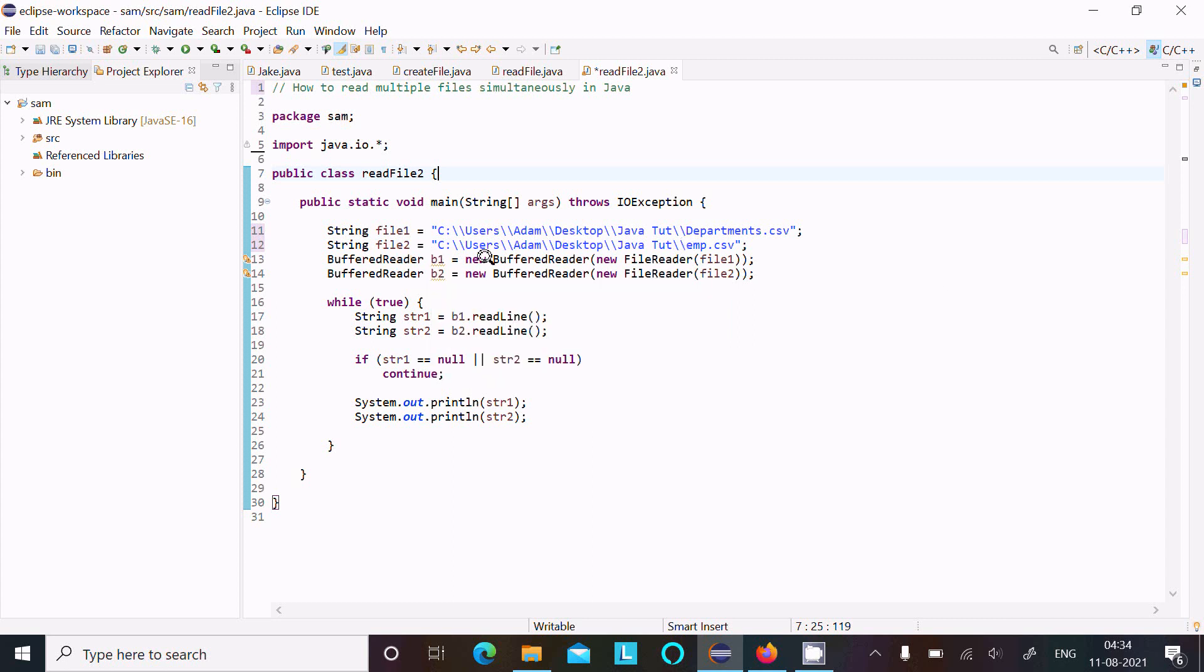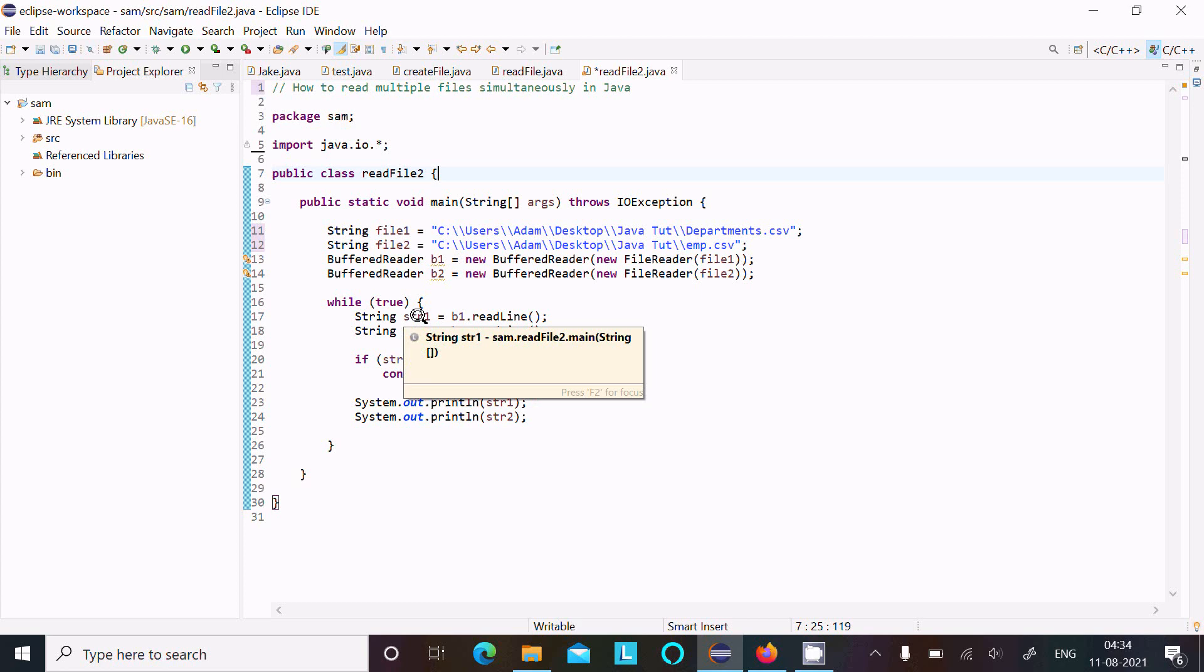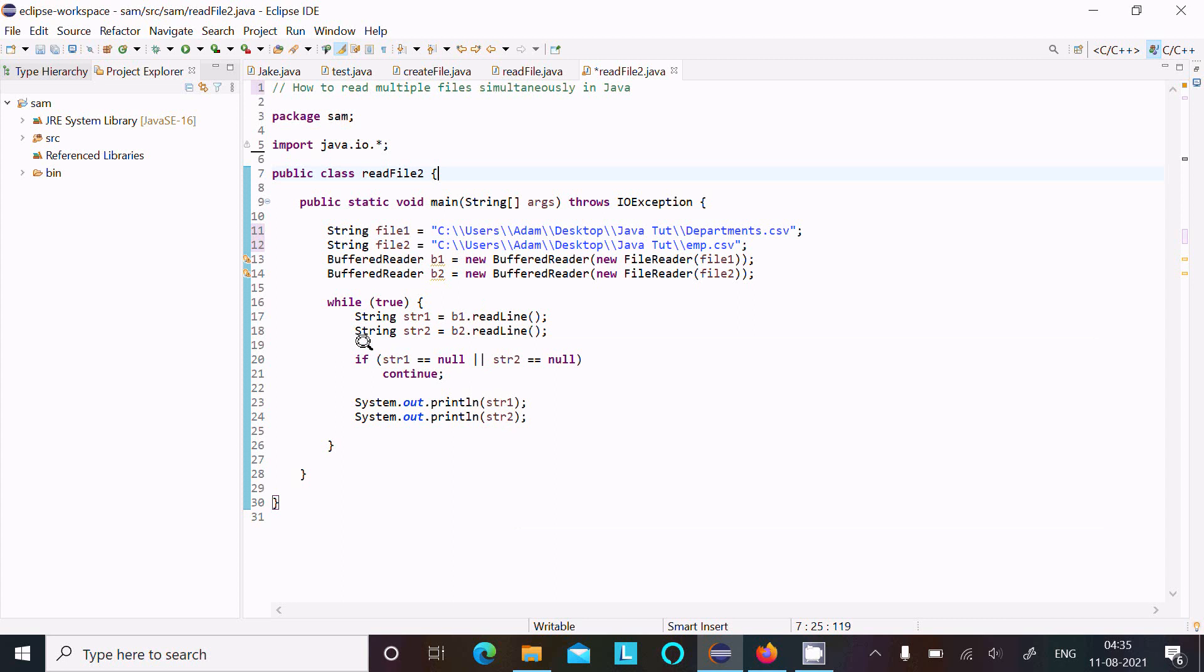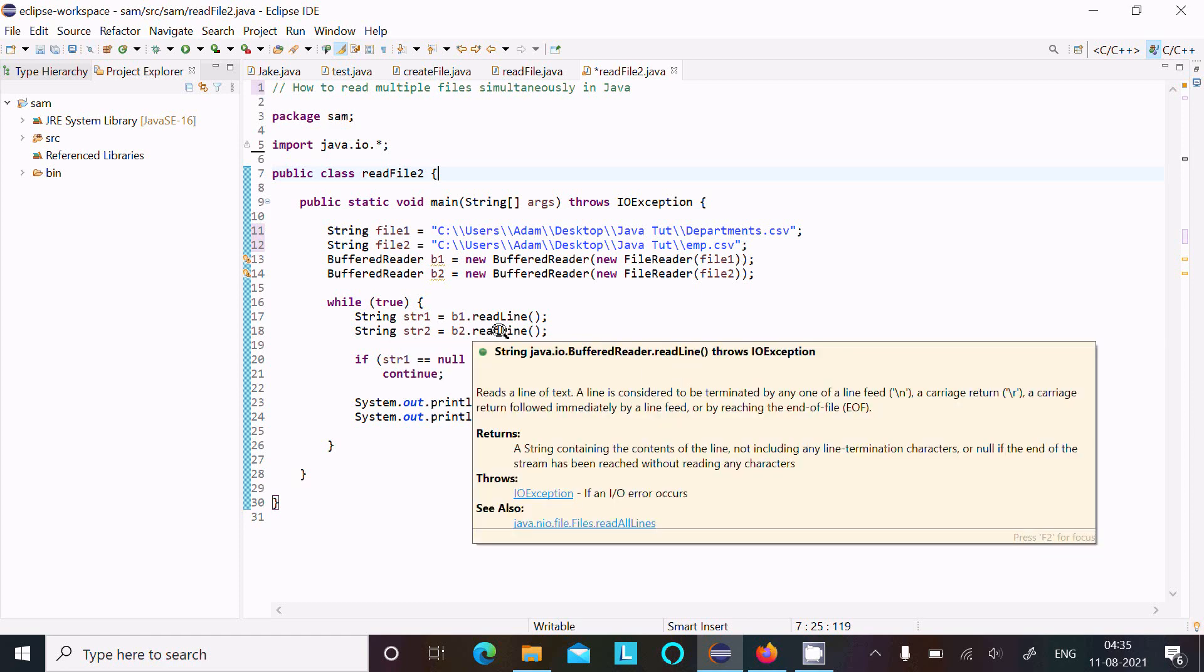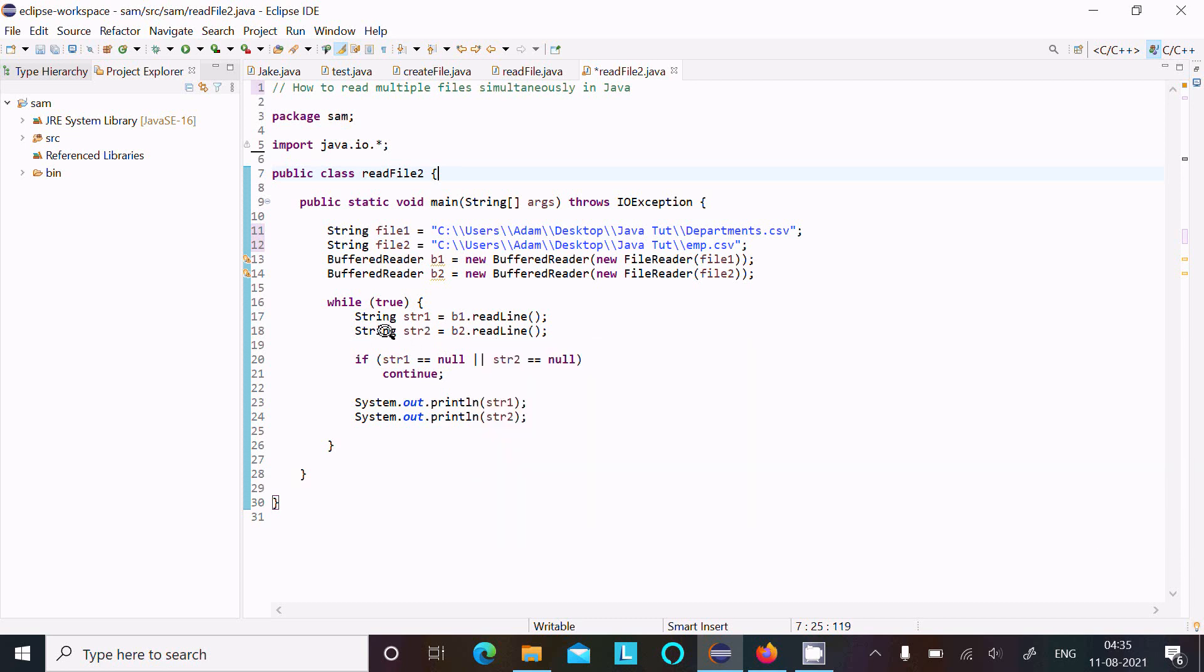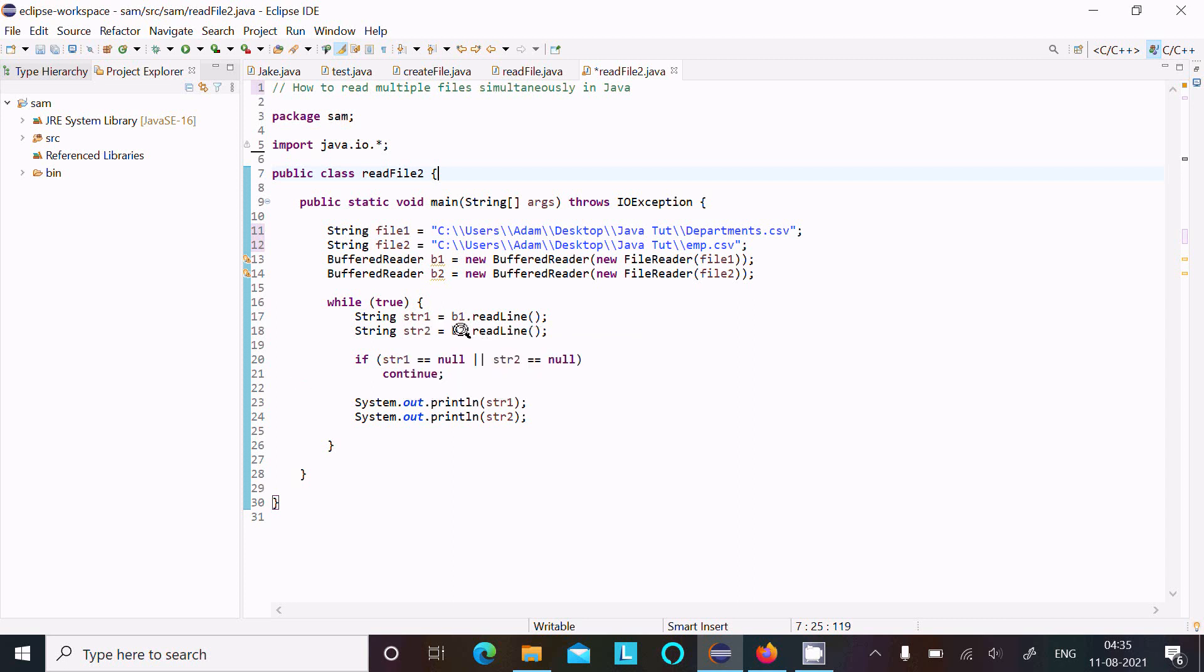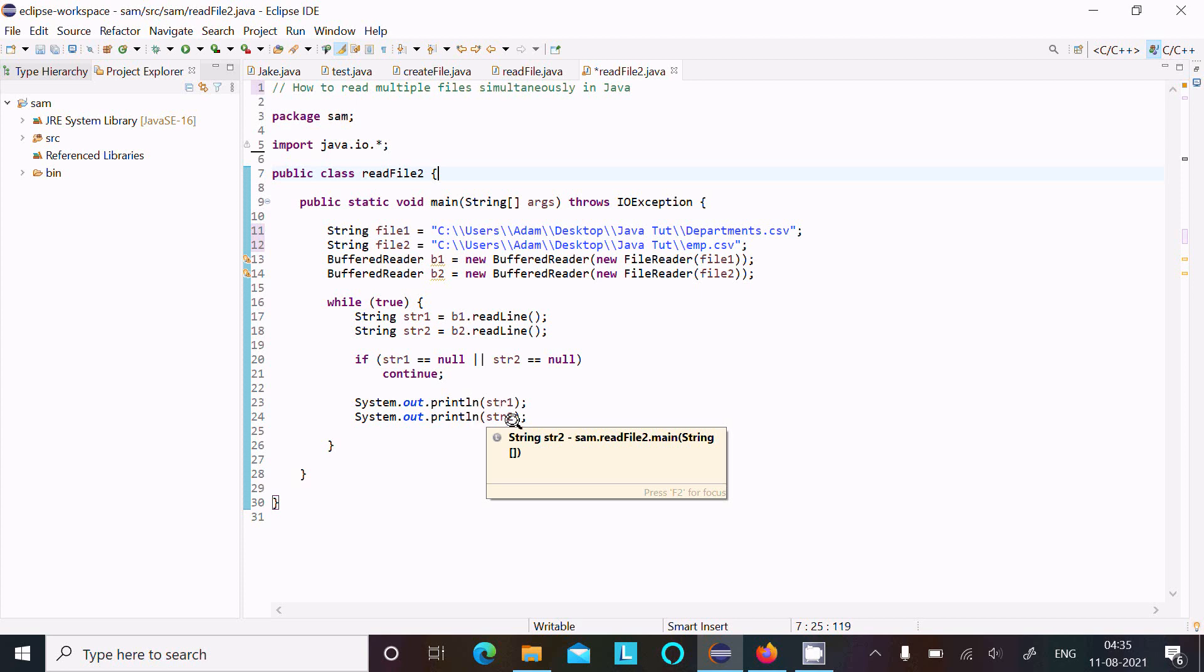While true, if the condition is true, so String class str1, new object. Here B1.readline, so read all lines of text. So this reads the line of B1 text, there after this stores into str1. And here, next that reads the lines of B2 text, and that stores into str2. So first line that's read by, first line read then second line. First line B2 reads str2. If str1 is not equal to null and str2 is not equal to null, then that continues the contents, str1 line and str2 line.